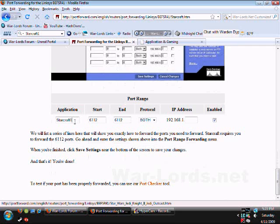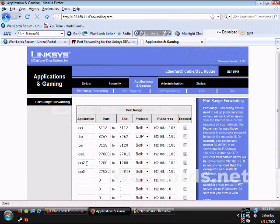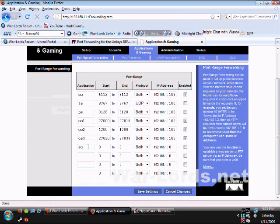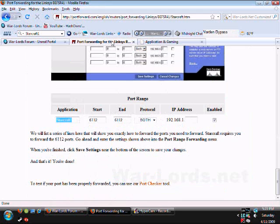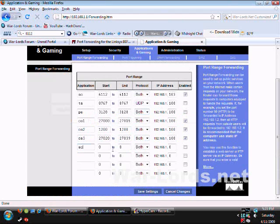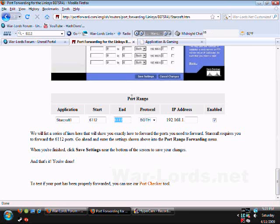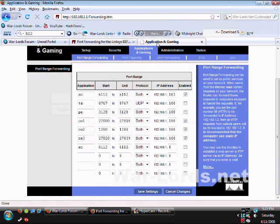The port range is you can name the application whatever you want there so I'll put SC for StarCraft. The start and end port is 6112, so 6112, 6112, and it's for both and it's there.